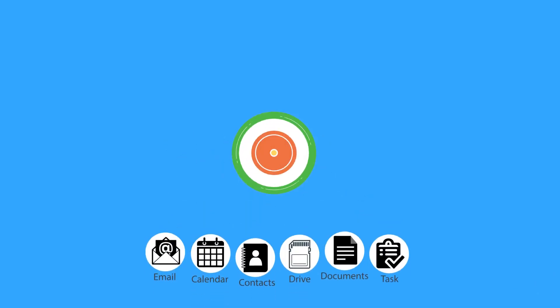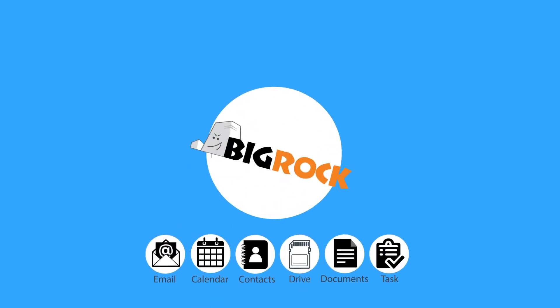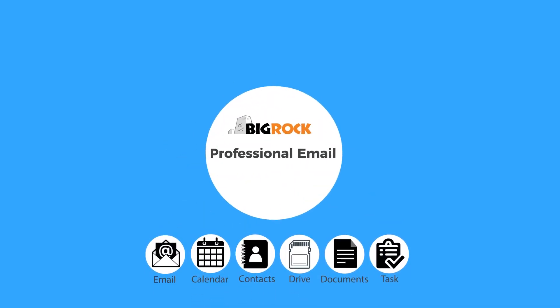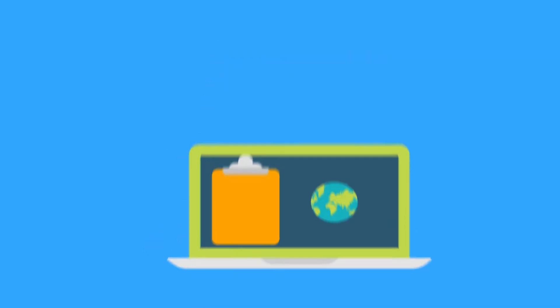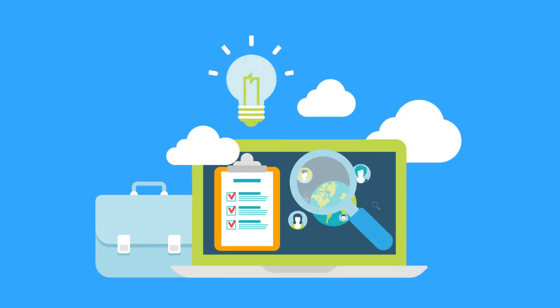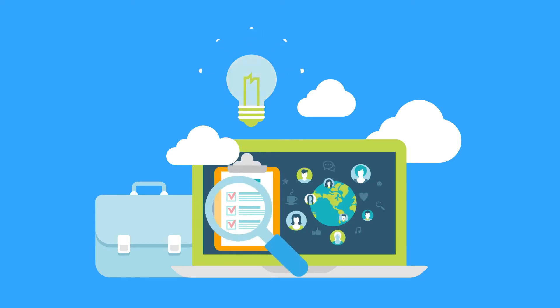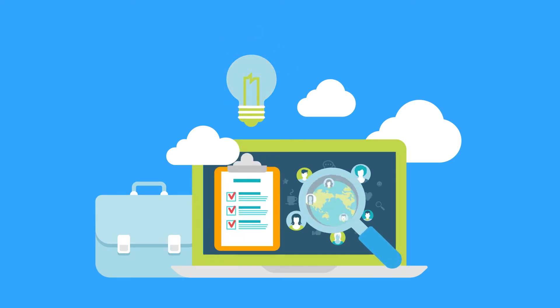Introducing Professional Email from BigRock, the professional email solution for your business or your own work.